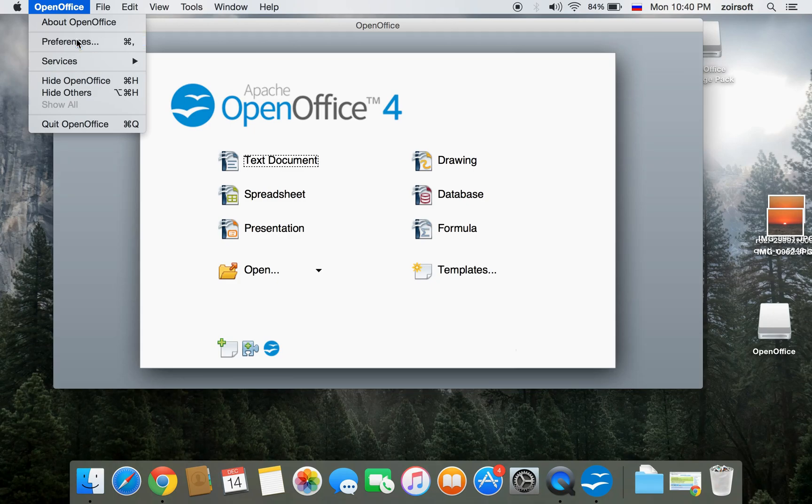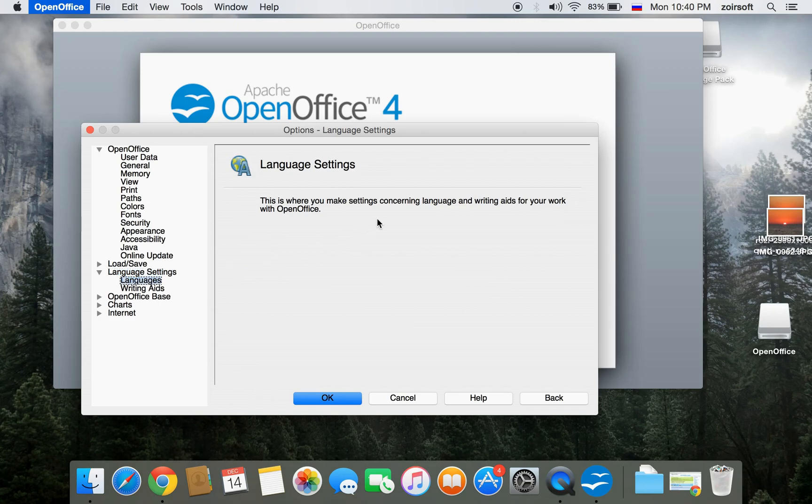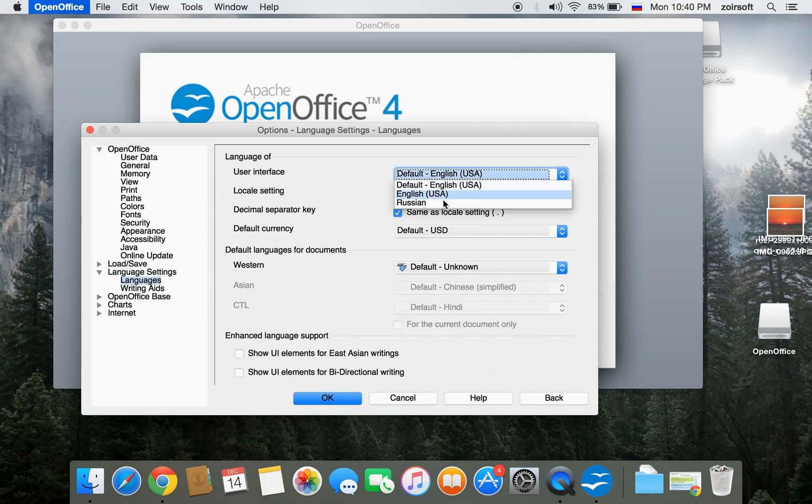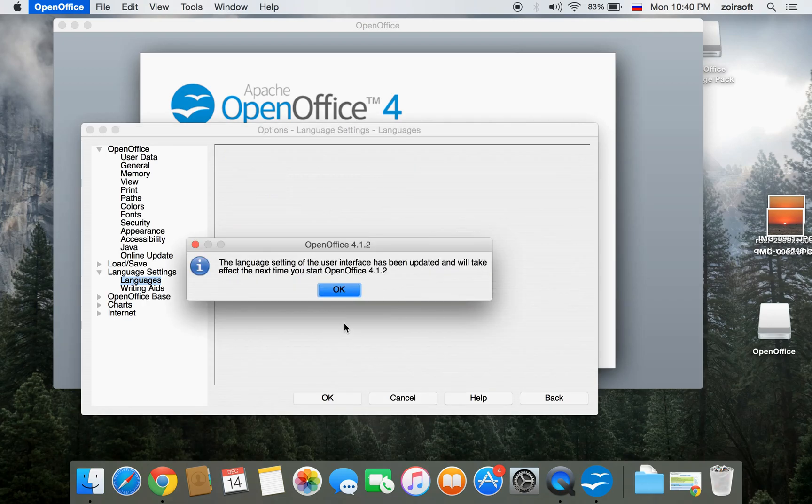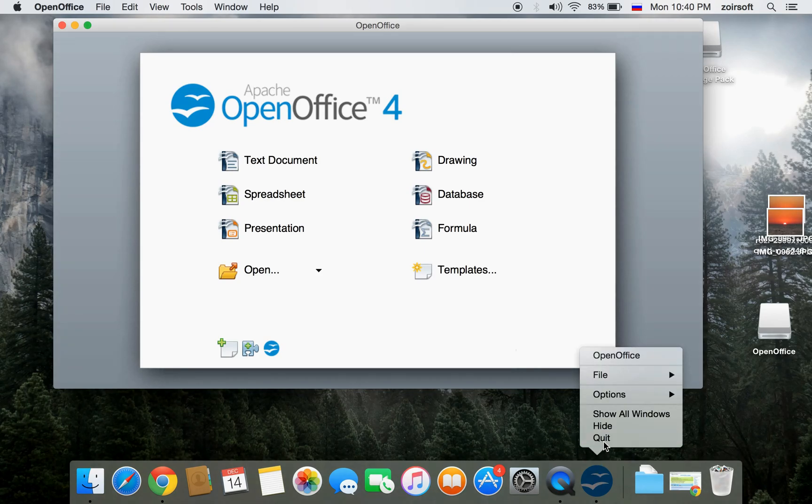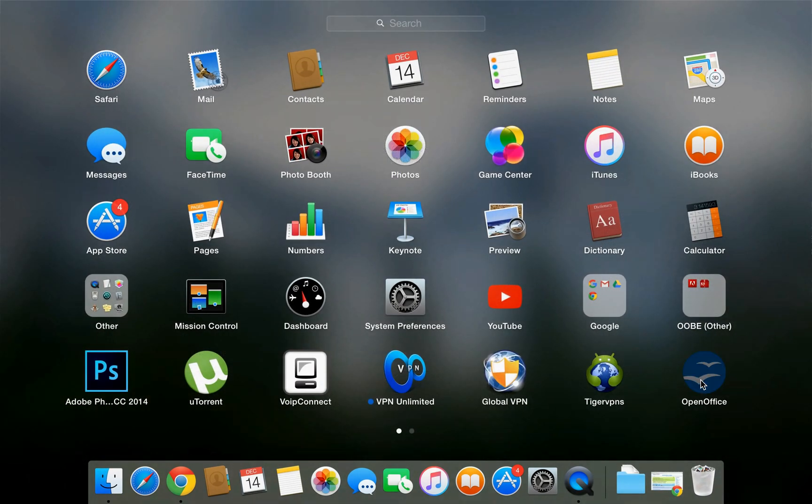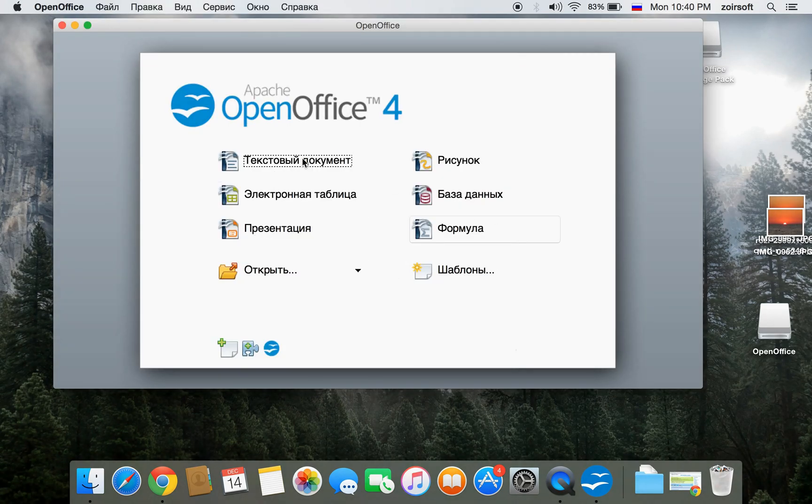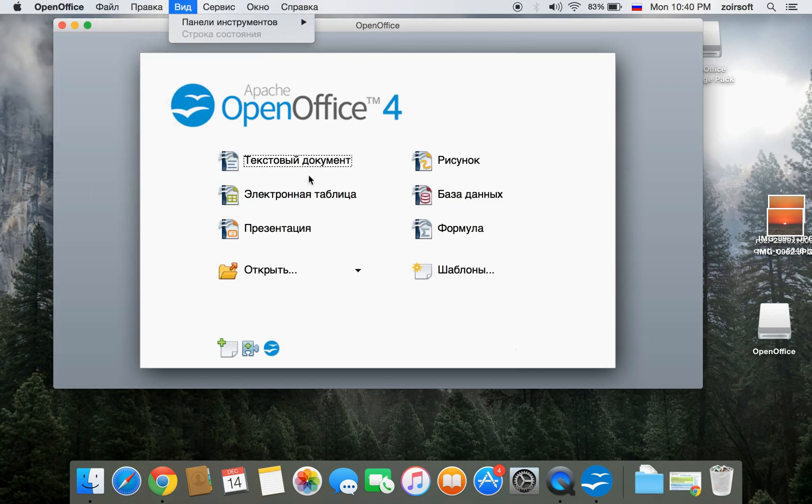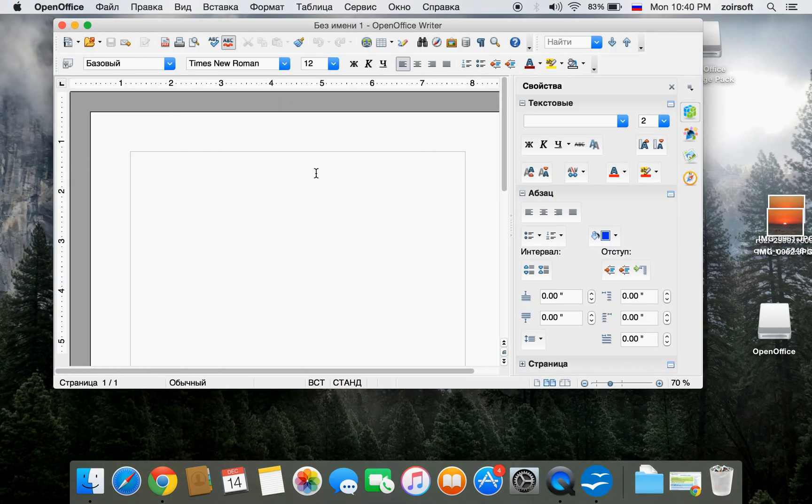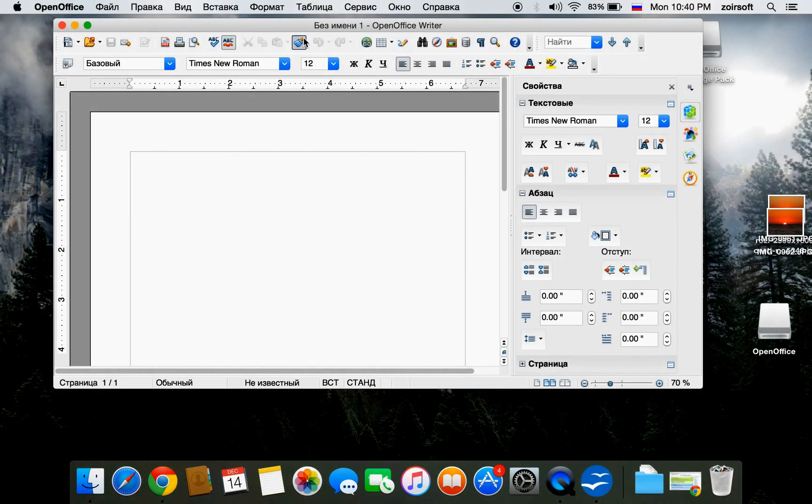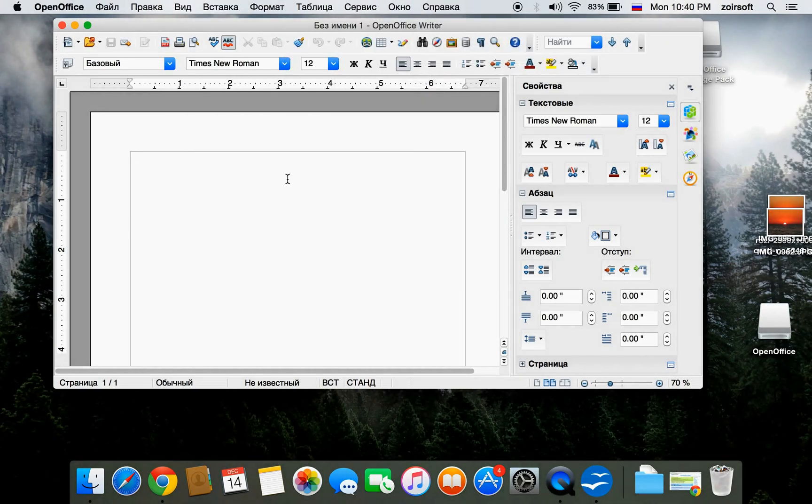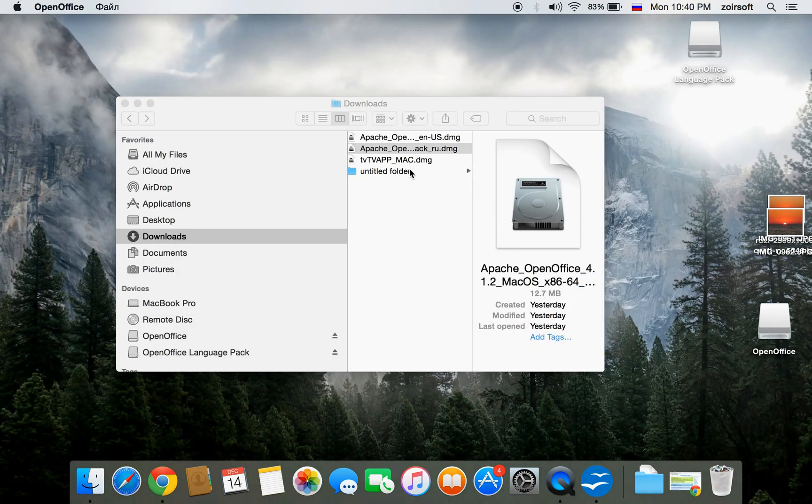Let's go to Settings, Languages. You can choose Interface, Russian for example. You just need to restart. And again, that's it. It's all in Russian. You can put any language. That's it.